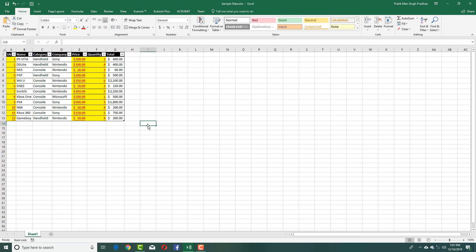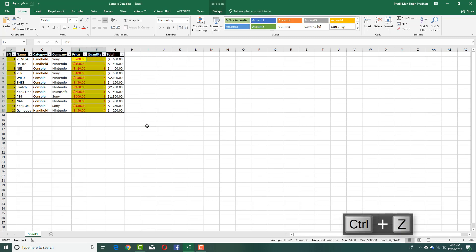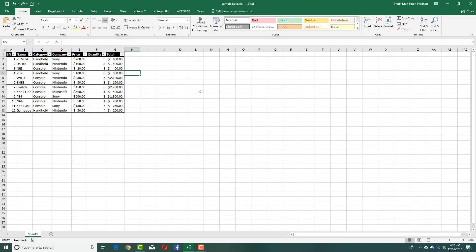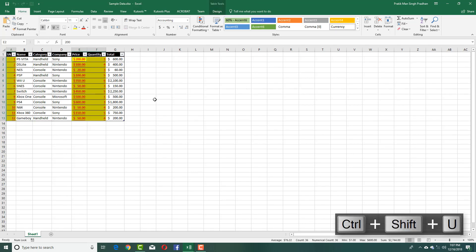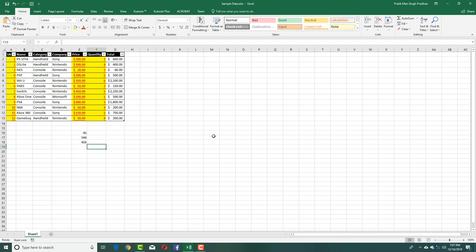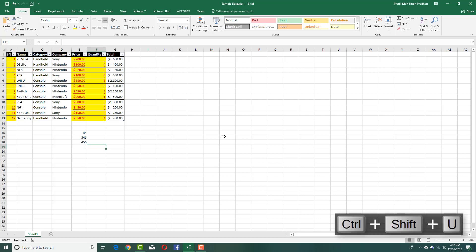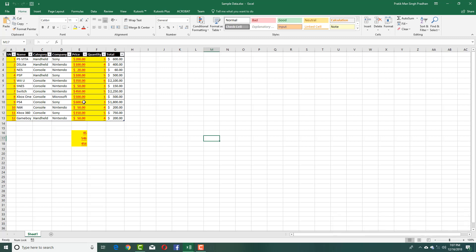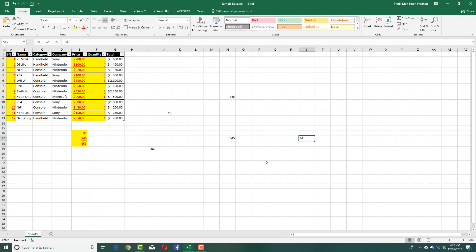I'll press Ctrl+Z to undo the formatting and go back. Now I press Ctrl+Shift+U — and there you go, it has searched for the data with numbers and highlighted them. I'll add in more numbers and press Ctrl+Shift+U again — that's been highlighted as well. Let me add a random bunch of numbers to test it further.